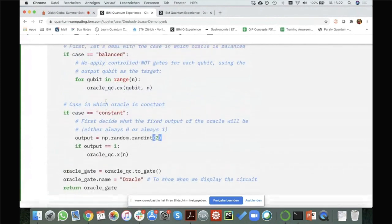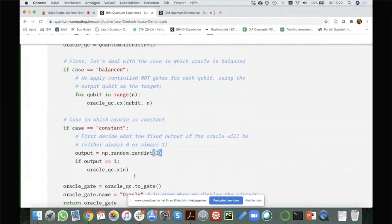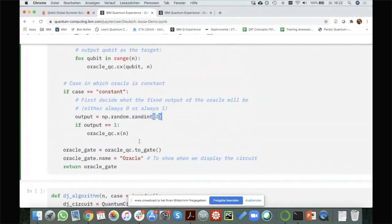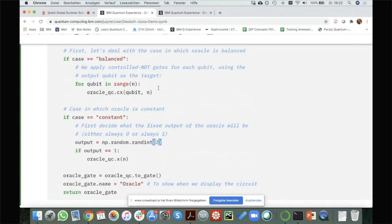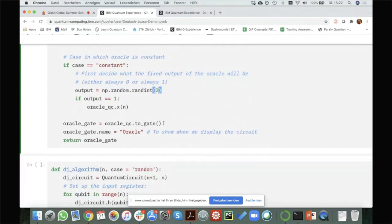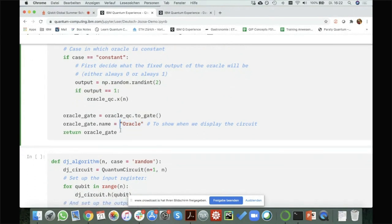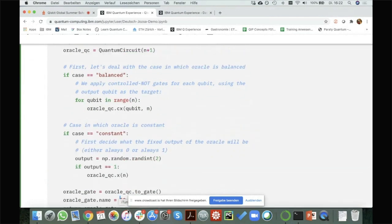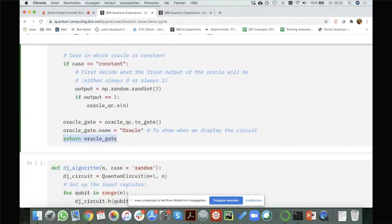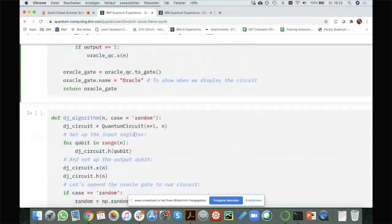I've created this quantum circuit which, depending on whether it's a balanced or constant function, applies some operations to my answer qubit. But what I want is for this whole thing to become a new gate — shown as one big block which I call the oracle. So later when I plot the quantum circuit, you will see a box called 'oracle'. I return the oracle gate, which is the quantum circuit I'm returning when I call this function.